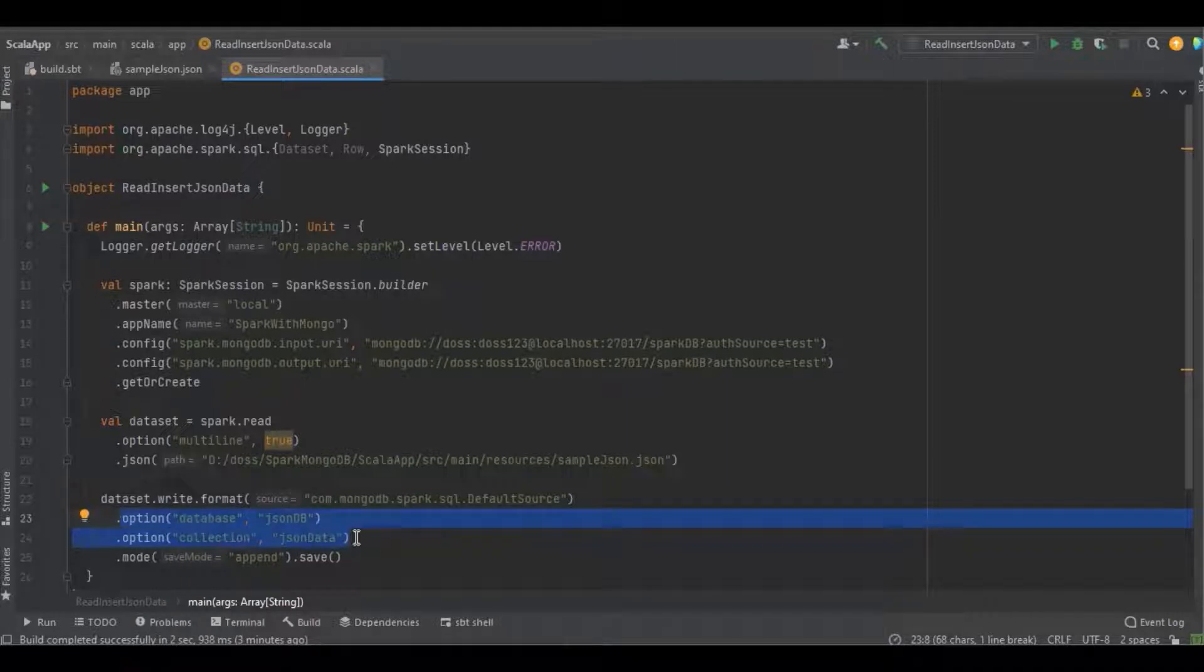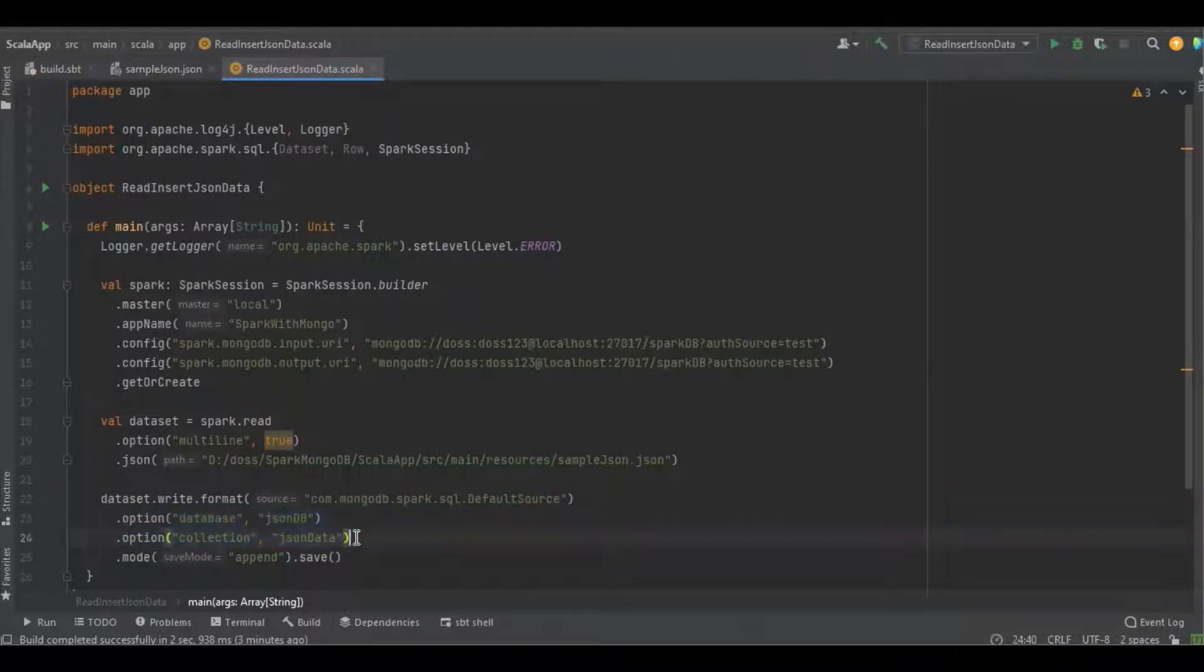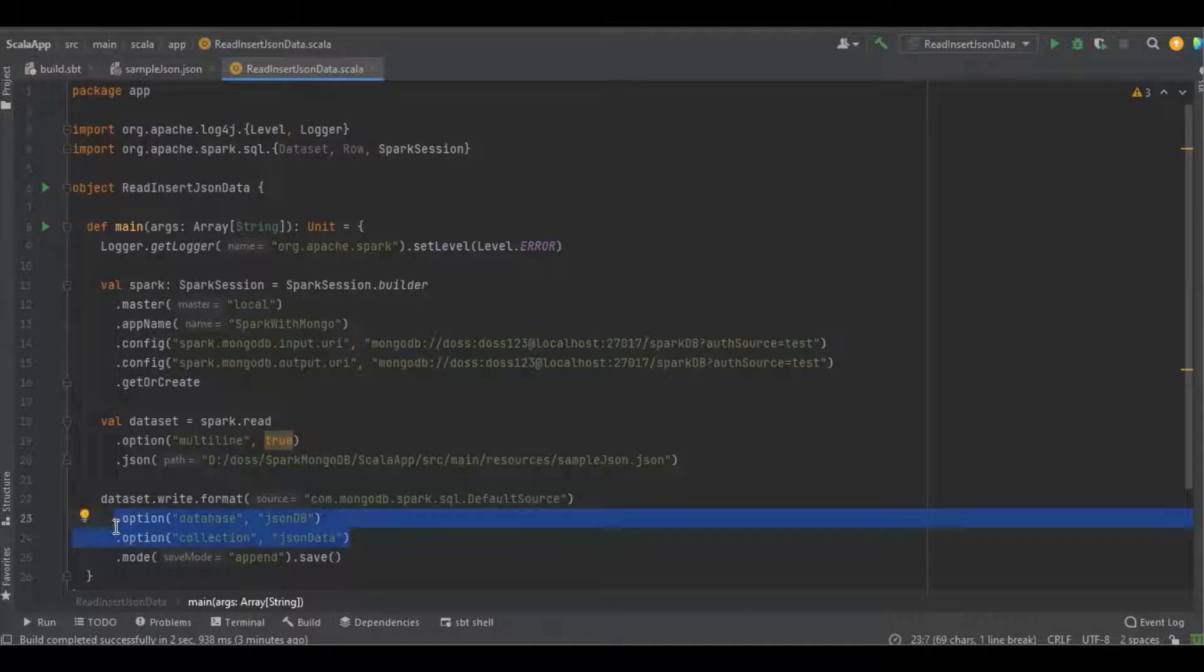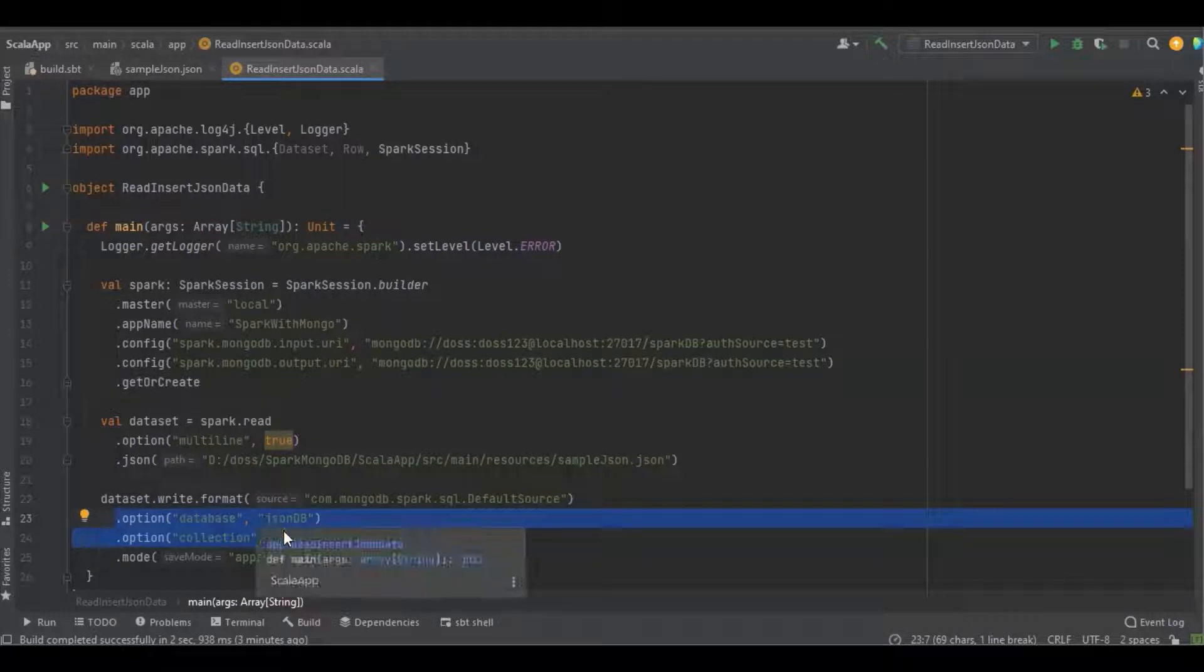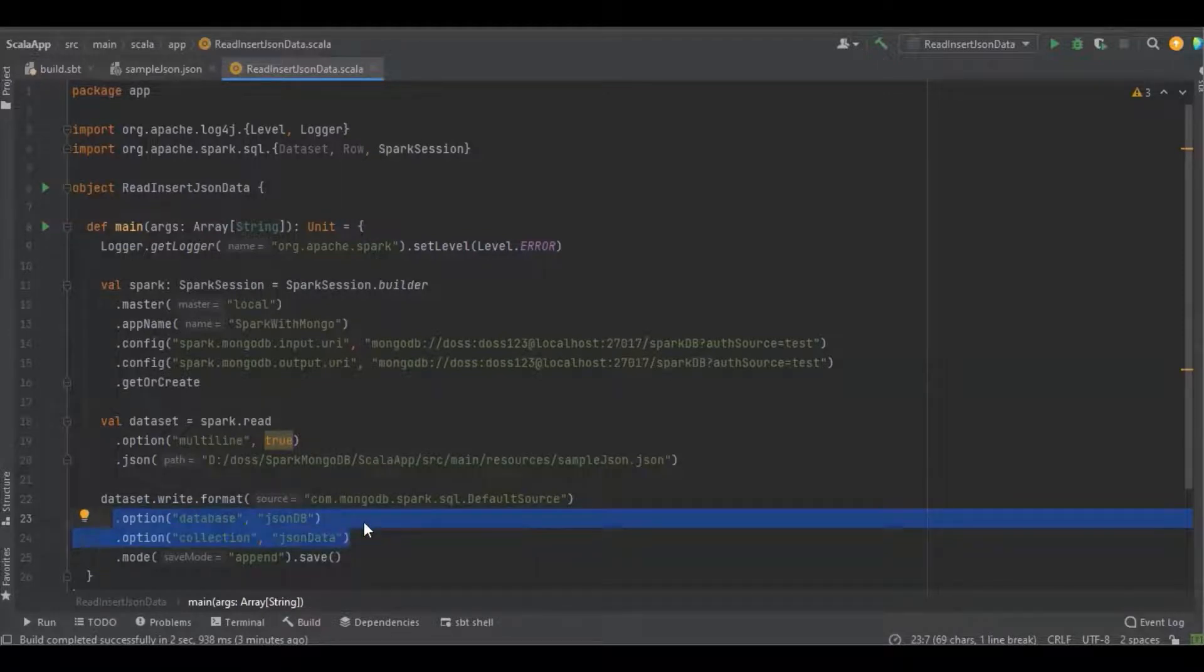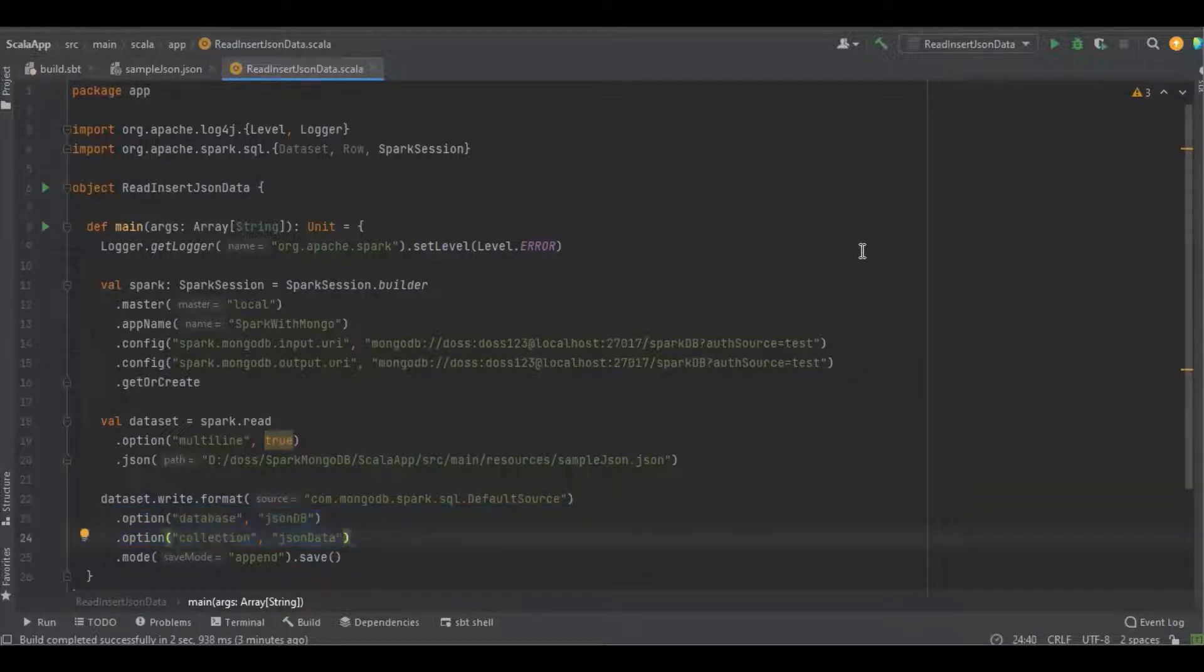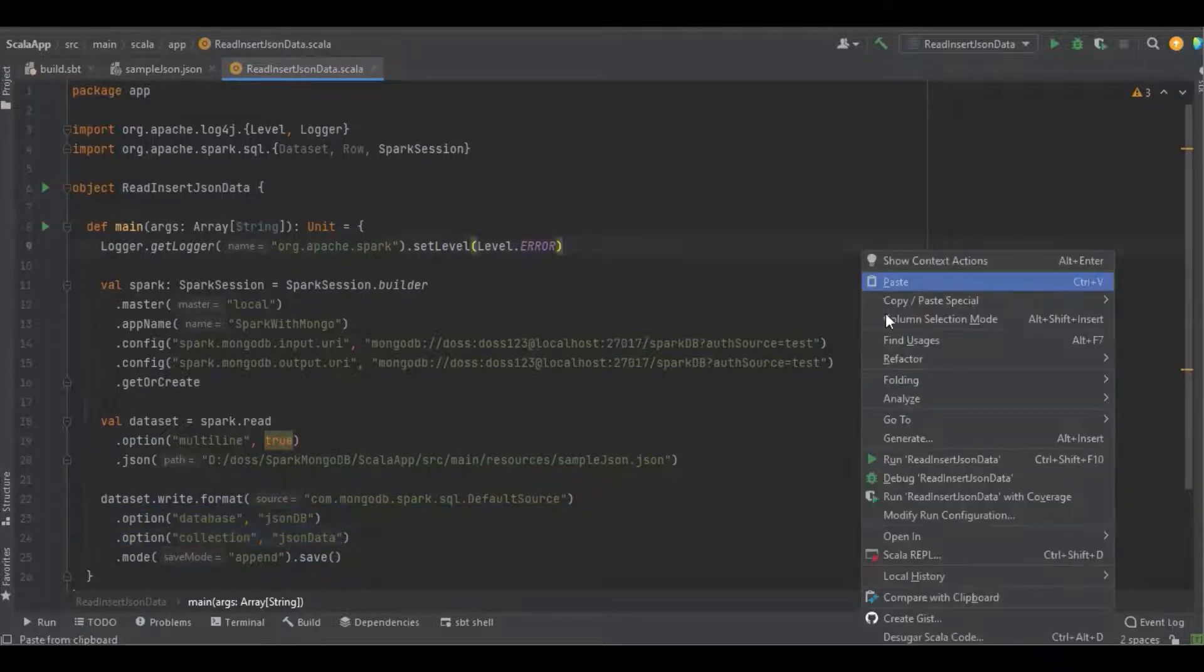The collection is nothing but tables in RDBMS. While defining the database name and collection, we need to pay more attention. If the collection or database name is wrong, Spark will create a new database or collection. I'm just going to run the program. Let's see the difference.